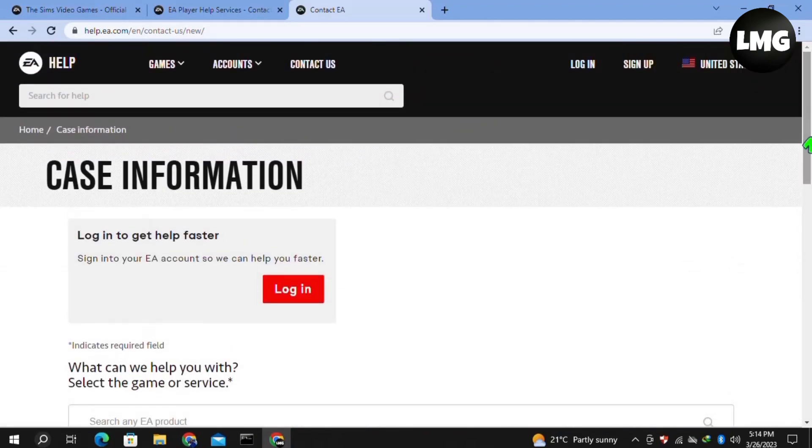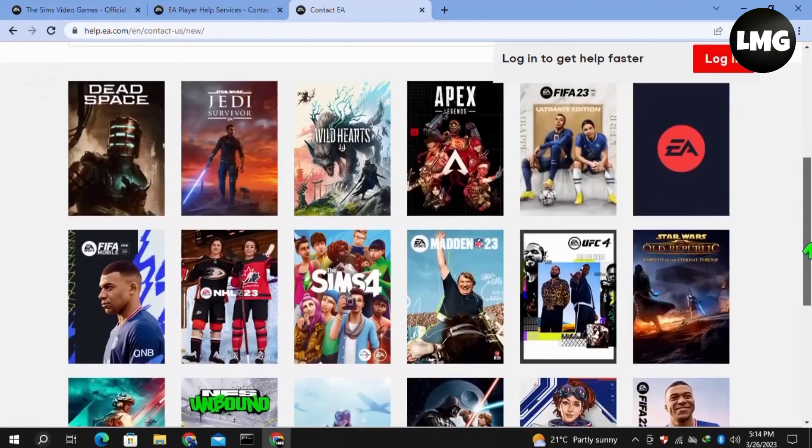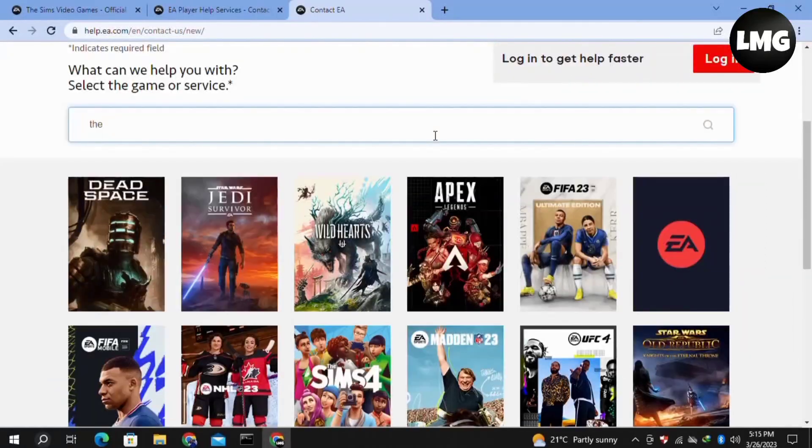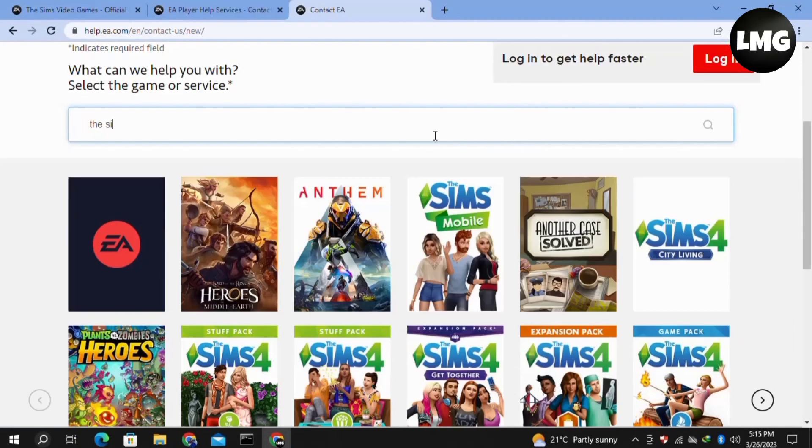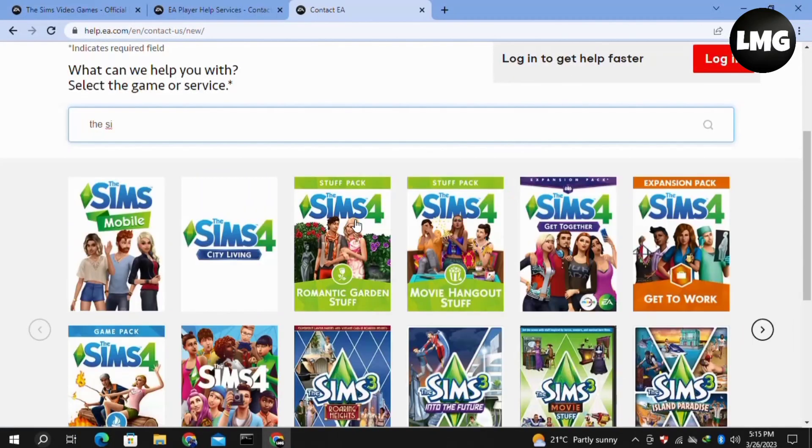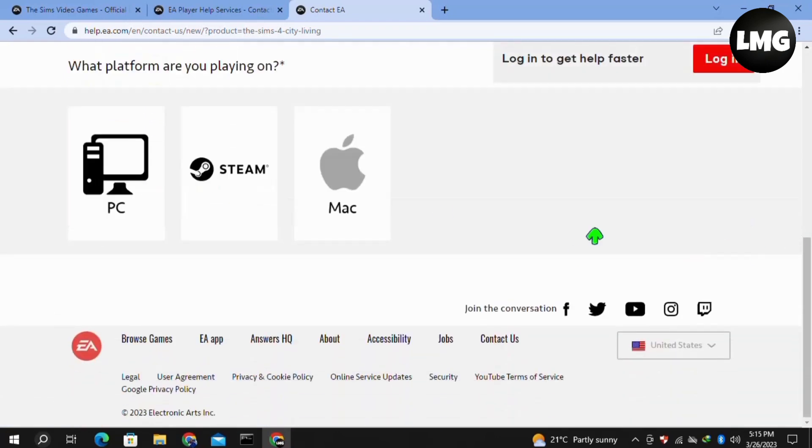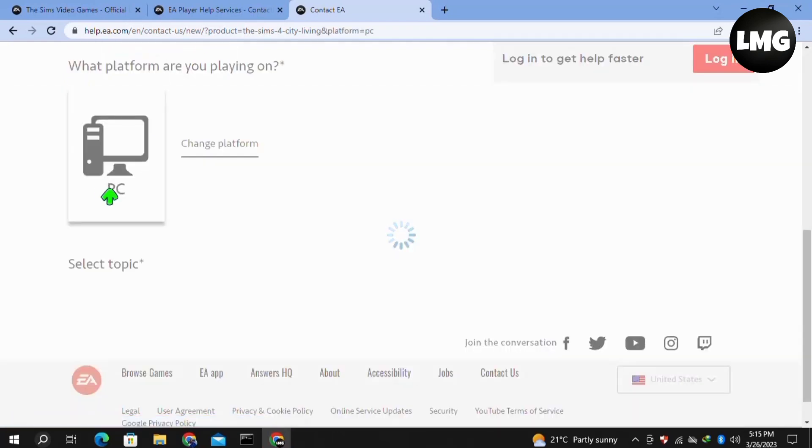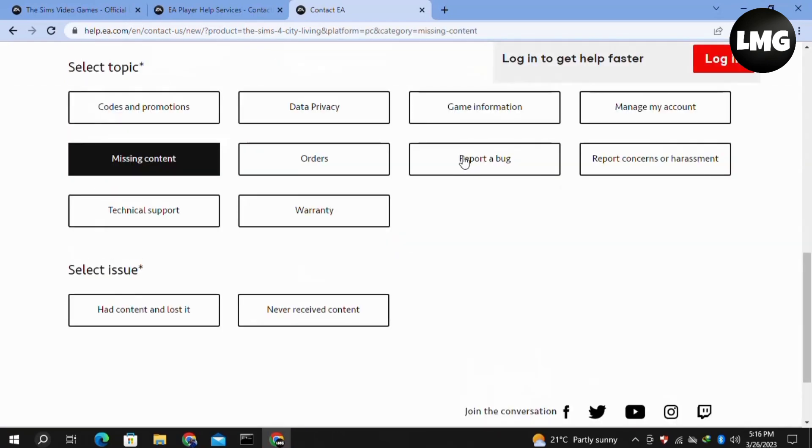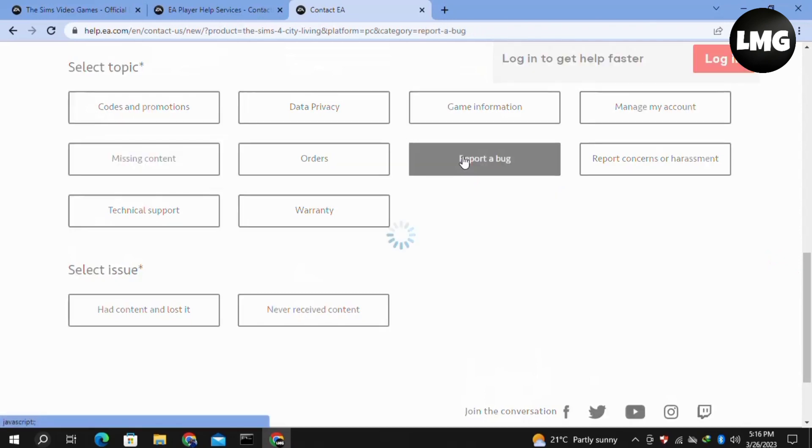You will find a step-by-step interface. Here you have to select your game and then click on the platform which you are using. Like I am using the PC so I just selected it. Then select the topic, you have to click on report a bug.